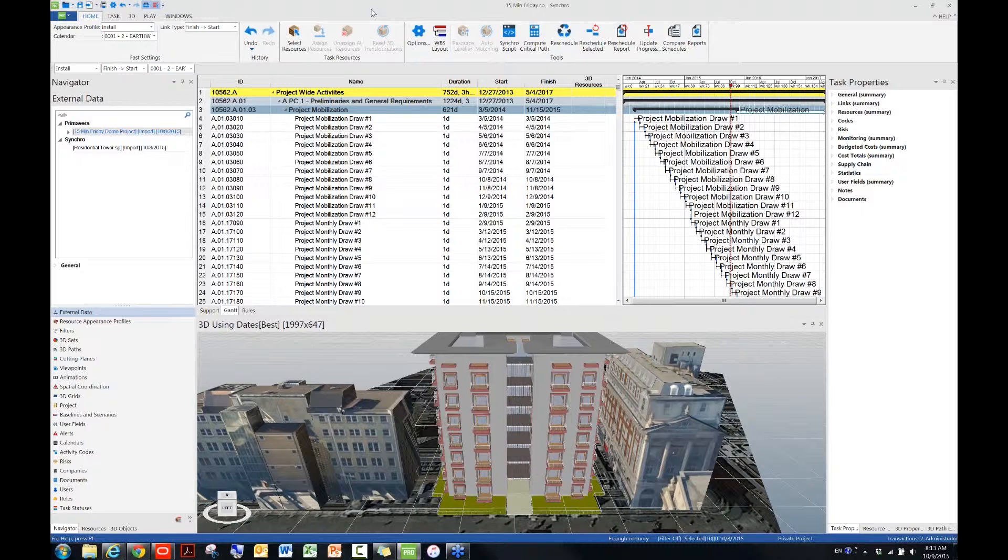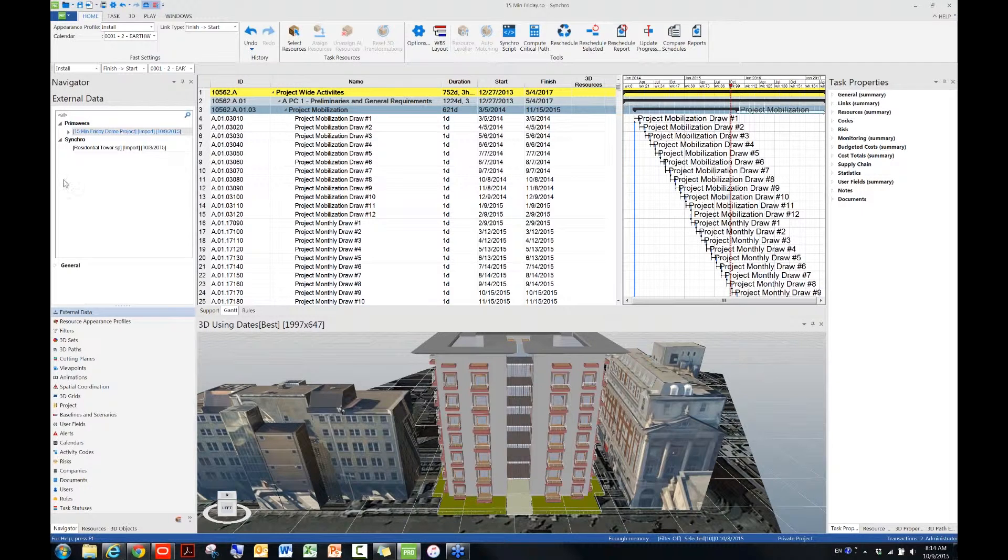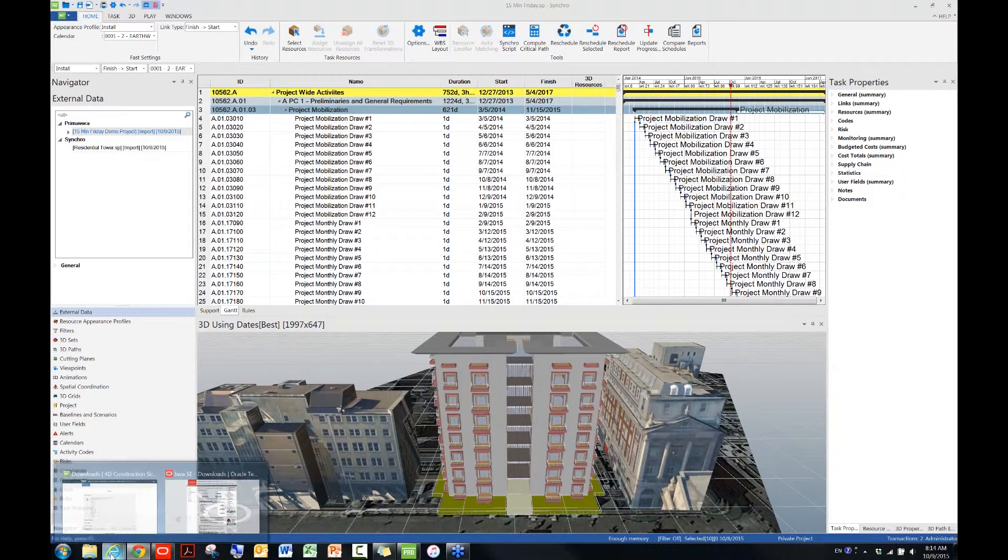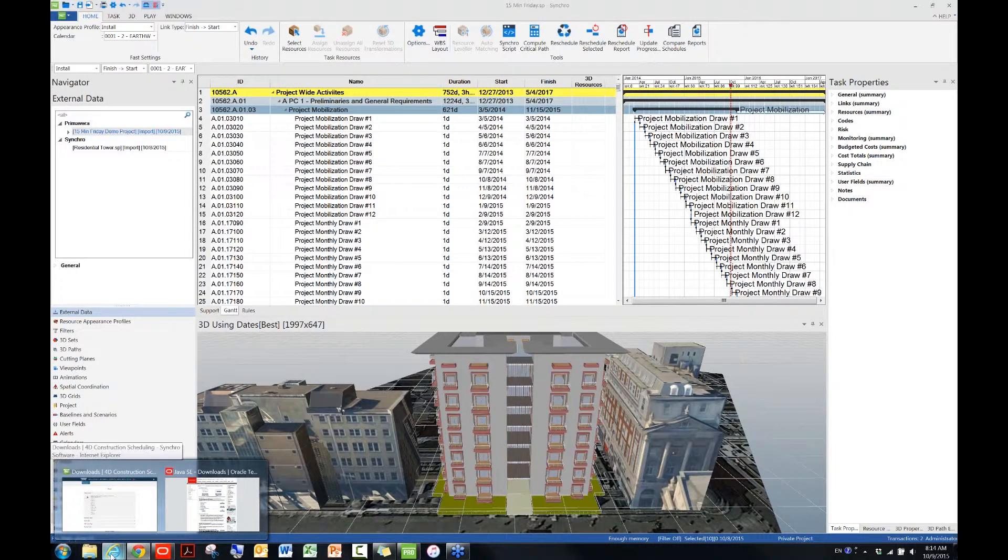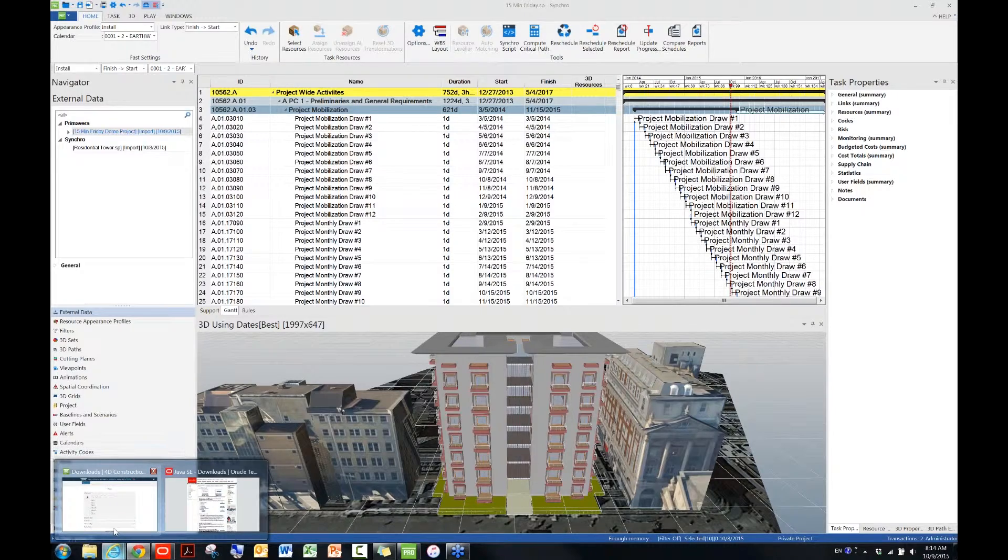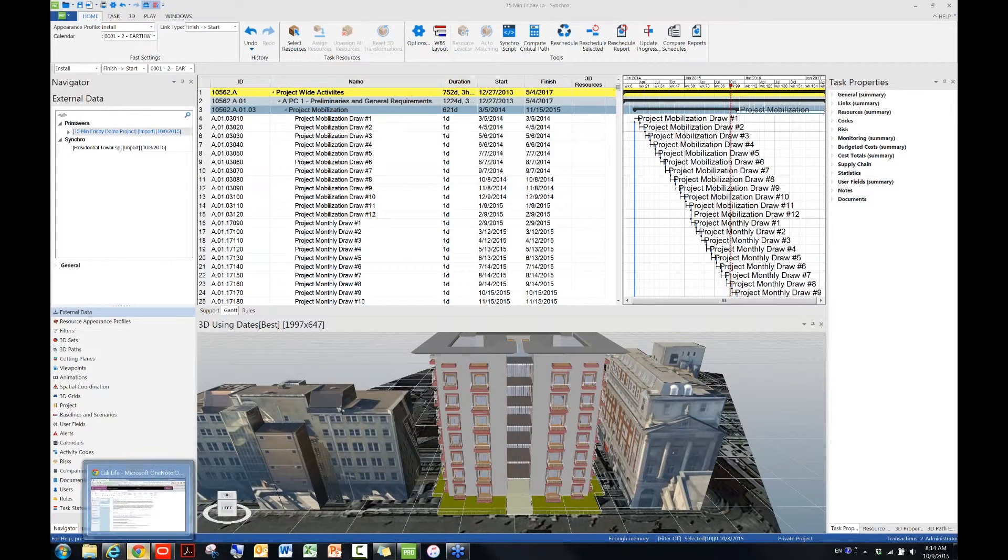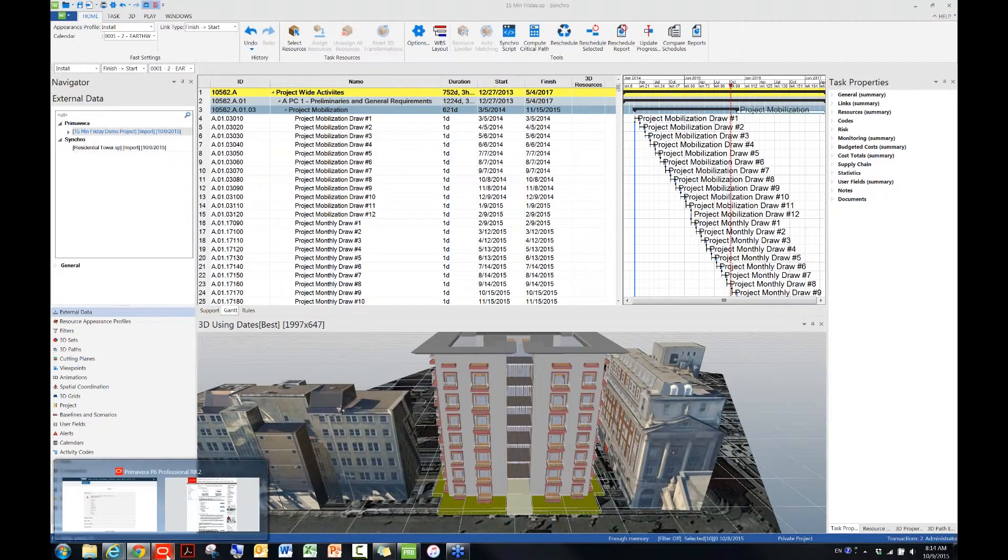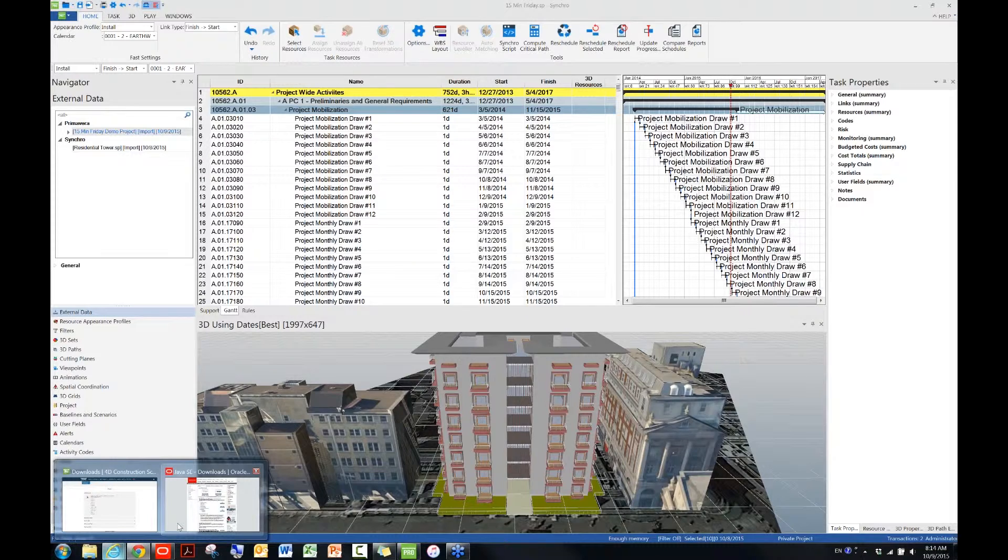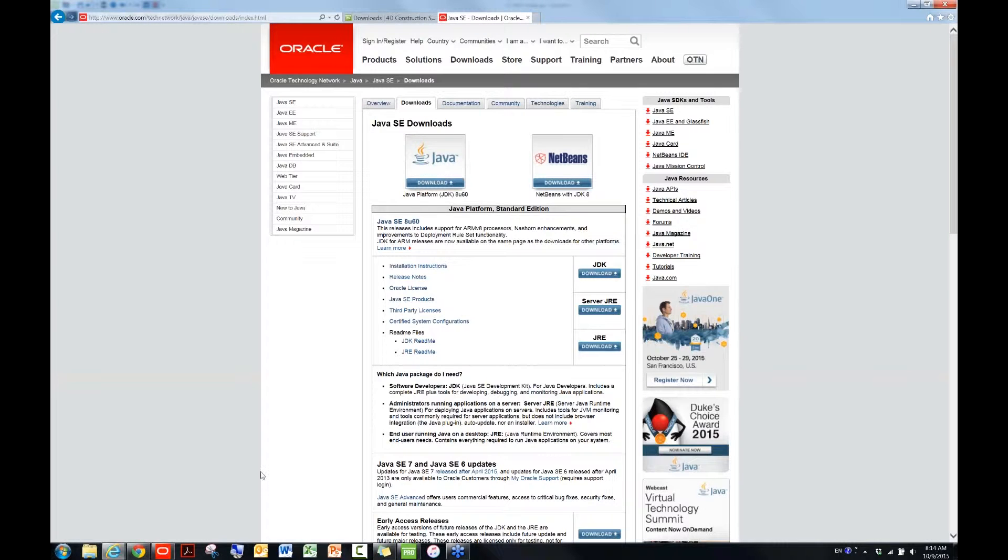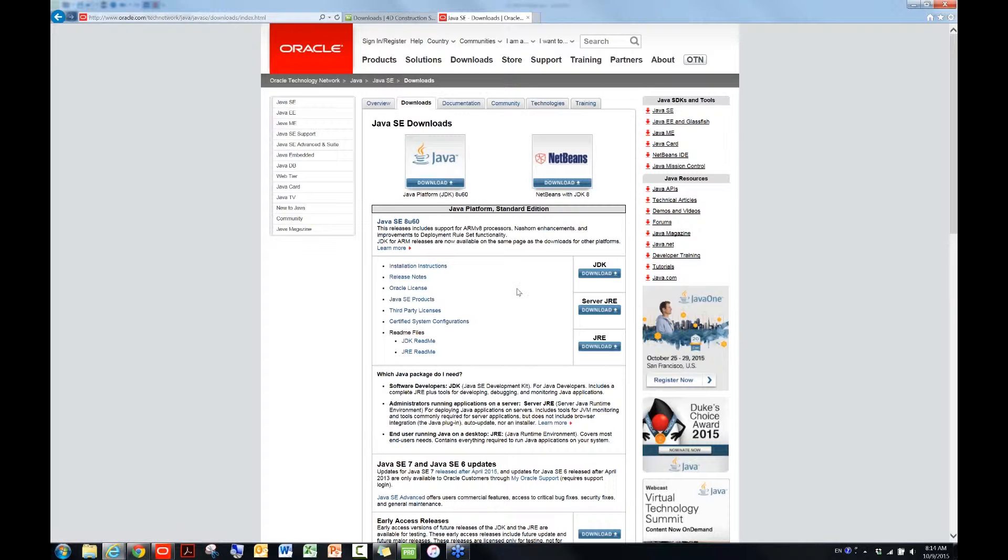Okay, we have another couple minutes. Another question, why is P6 XML export, why is the option grayed out in My P6? Okay, I had this question before, so the answer to that question is that this is not a Synchro issue. So basically, you want to go to Oracle's website, which is this one, to download the latest version of JRE, and then make sure that's installed on the computer,